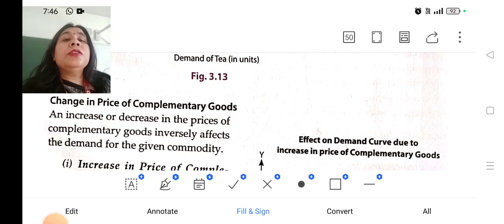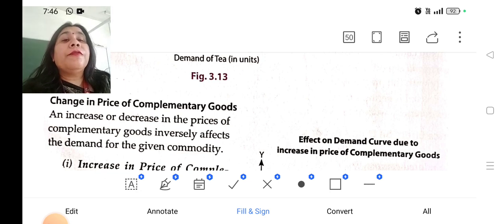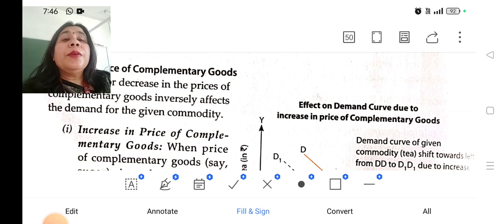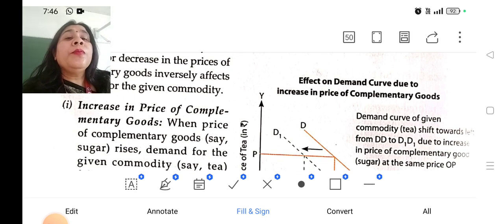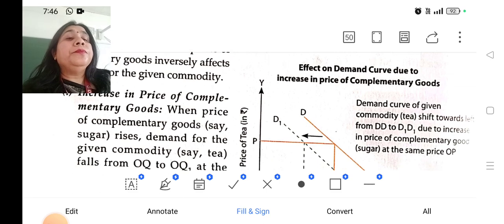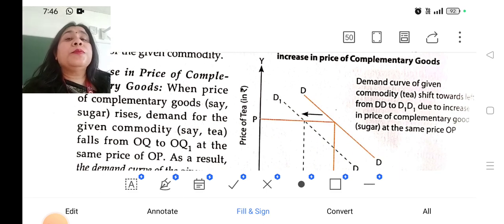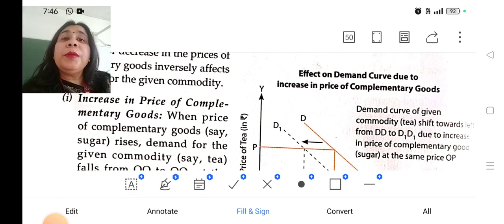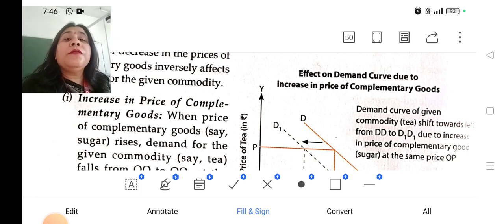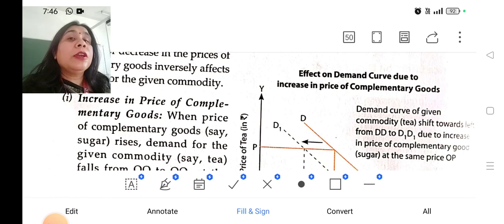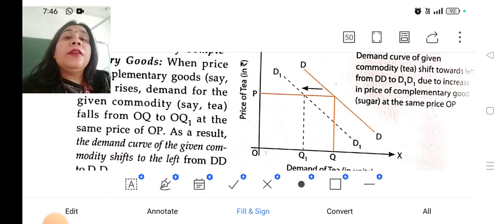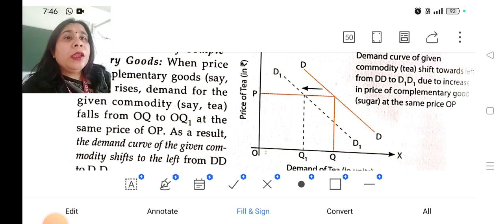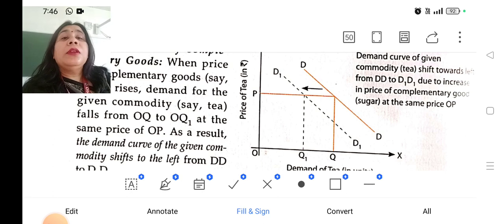What will happen if the change in the price of a complementary good takes place? Increase or decrease in the price of a complementary good will inversely affect the demand of a commodity. If the price of a complementary good increases — for example, sugar and tea are complementary goods — the demand curve for tea shifts downward, because they are used together. If the price of one good increases, demand for the other good decreases even if the price of that good remains the same.